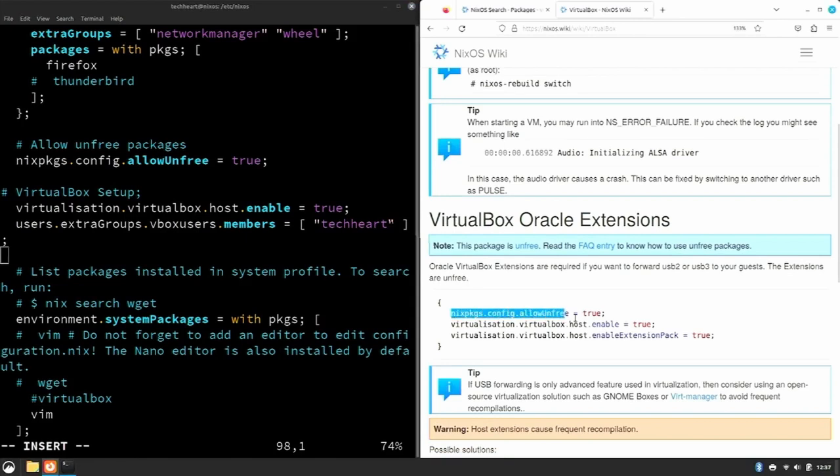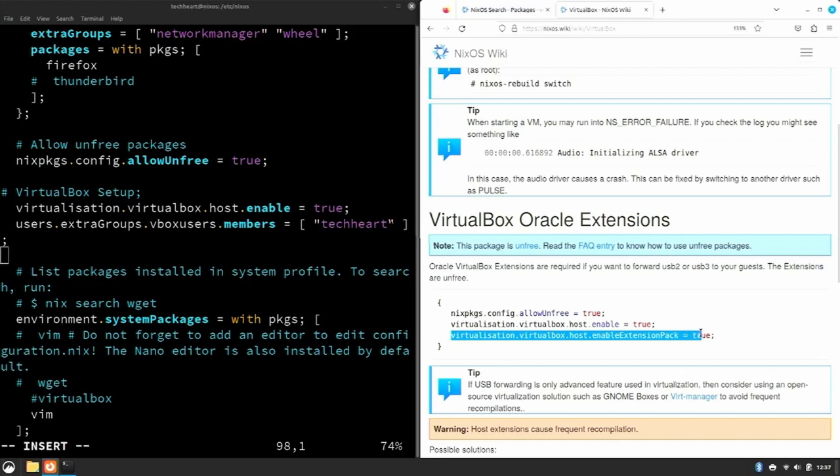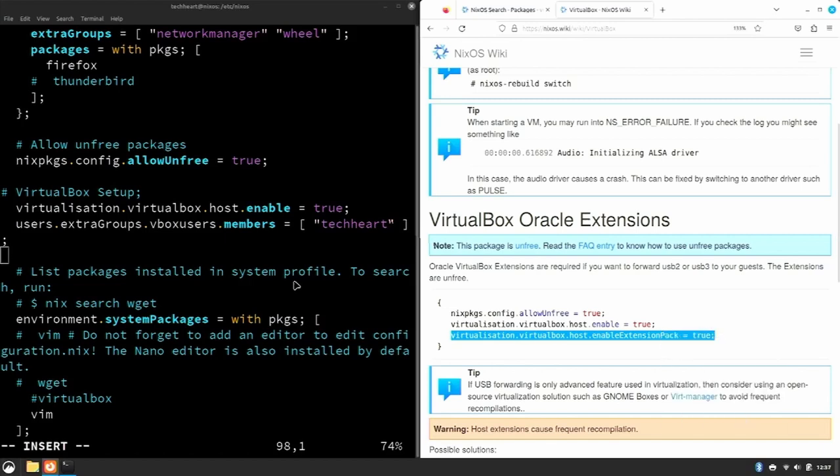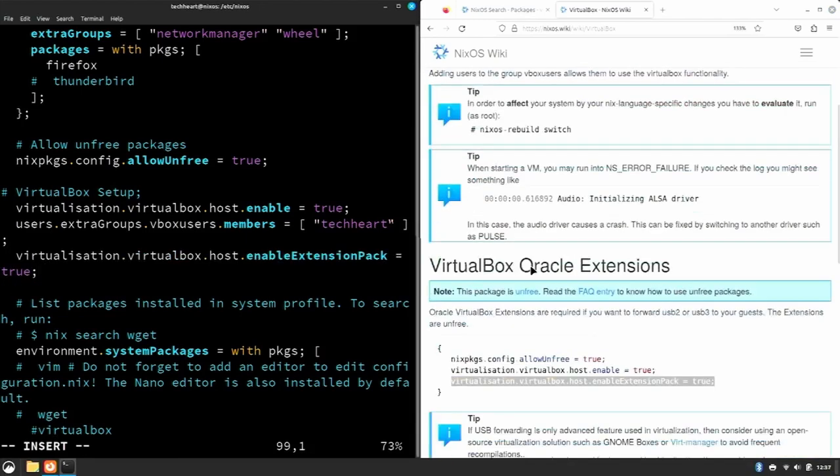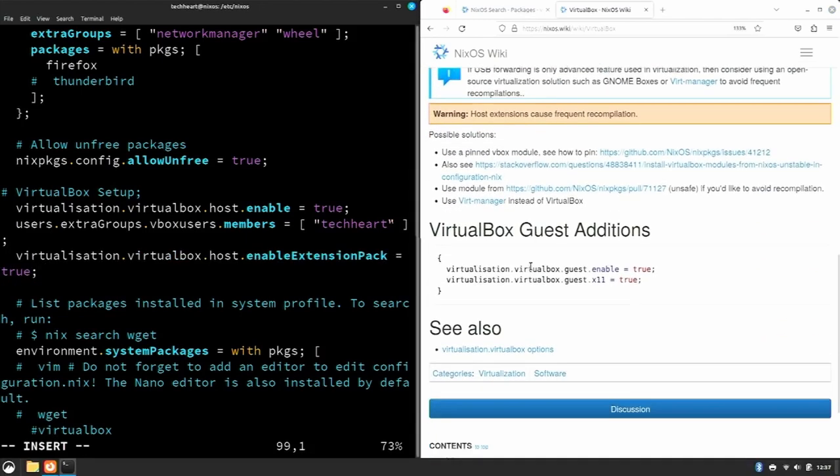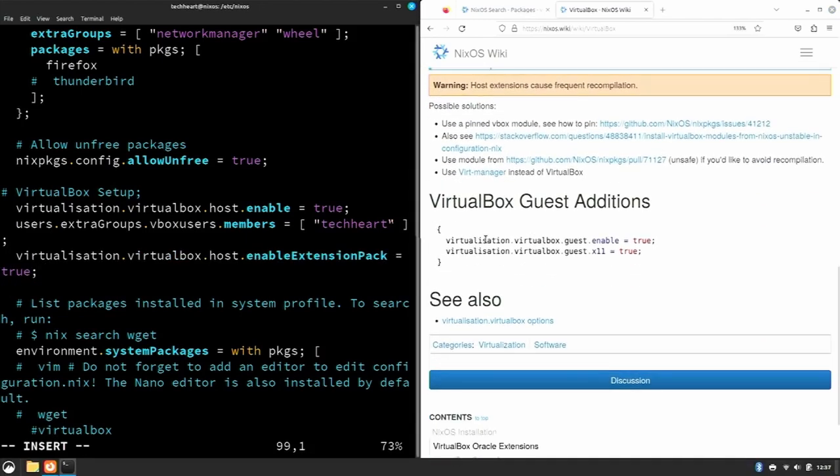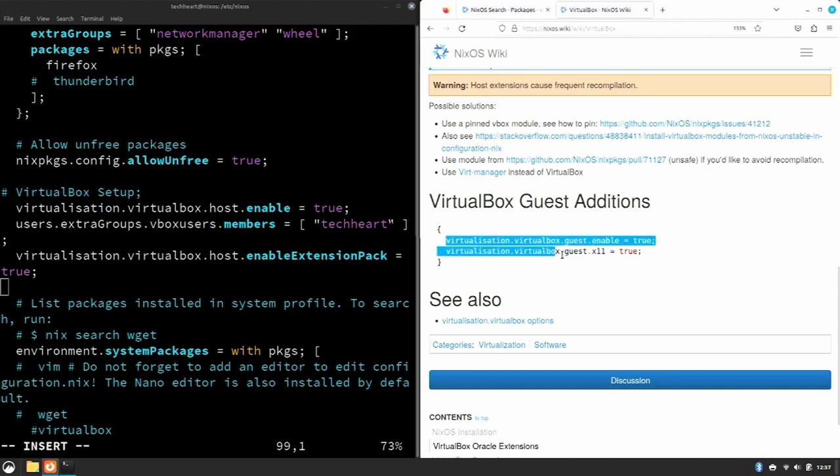So now let's go down. We want to add the Oracle extensions part, so we already have these two lines. So for this, all we need is virtualisation.virtualbox.host.enableExtensionPack. So let's copy that, paste it here. And we also want to add guest additions, so again we have... oops, no we don't have guest.enable, so we'll copy this. We'll copy this.